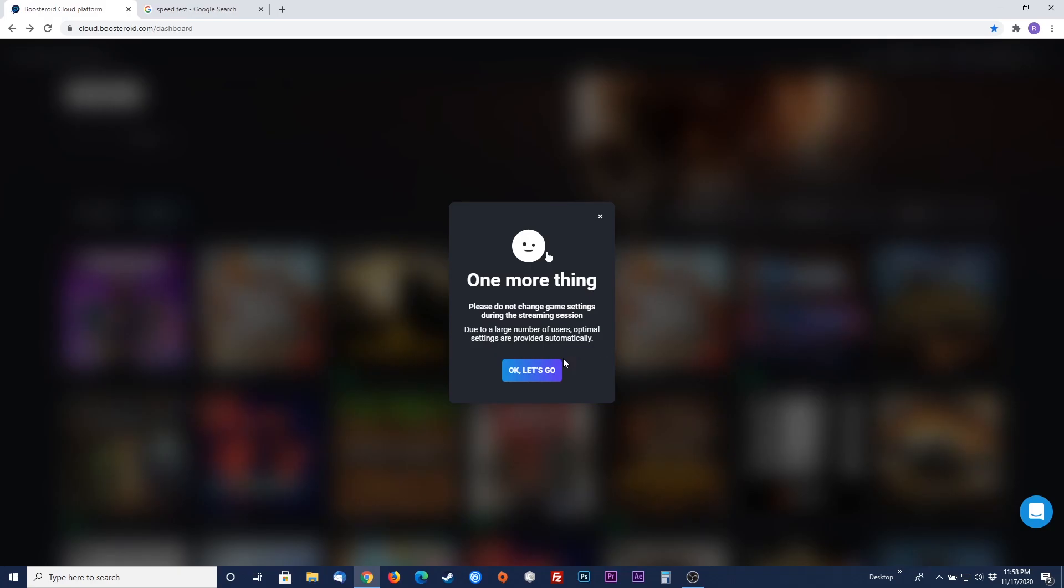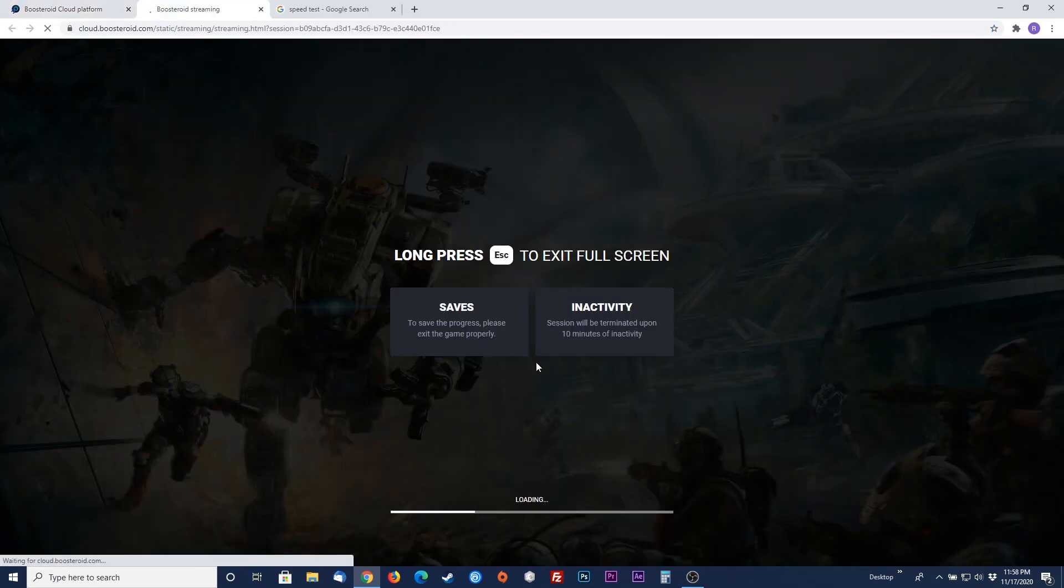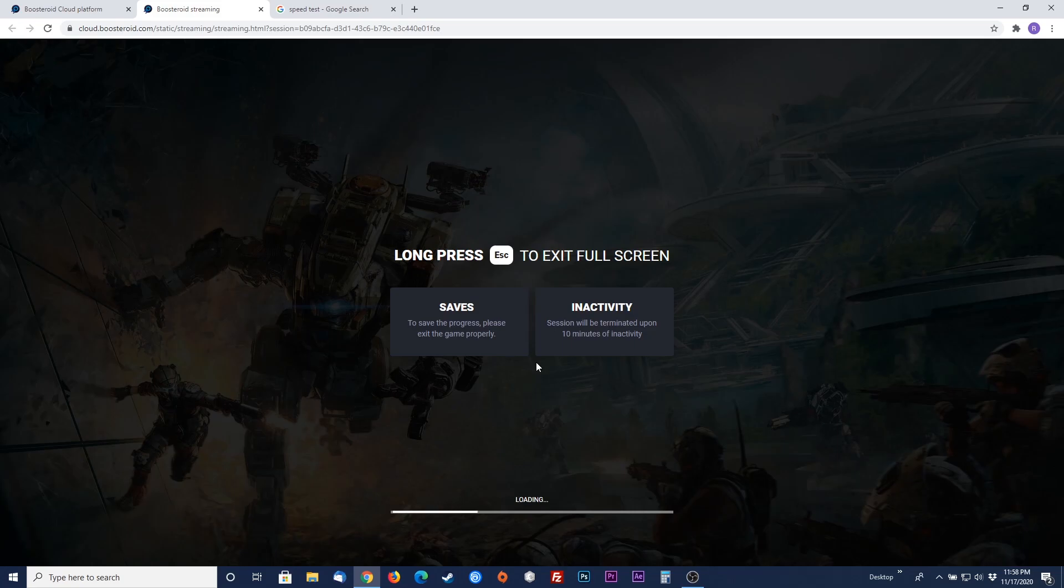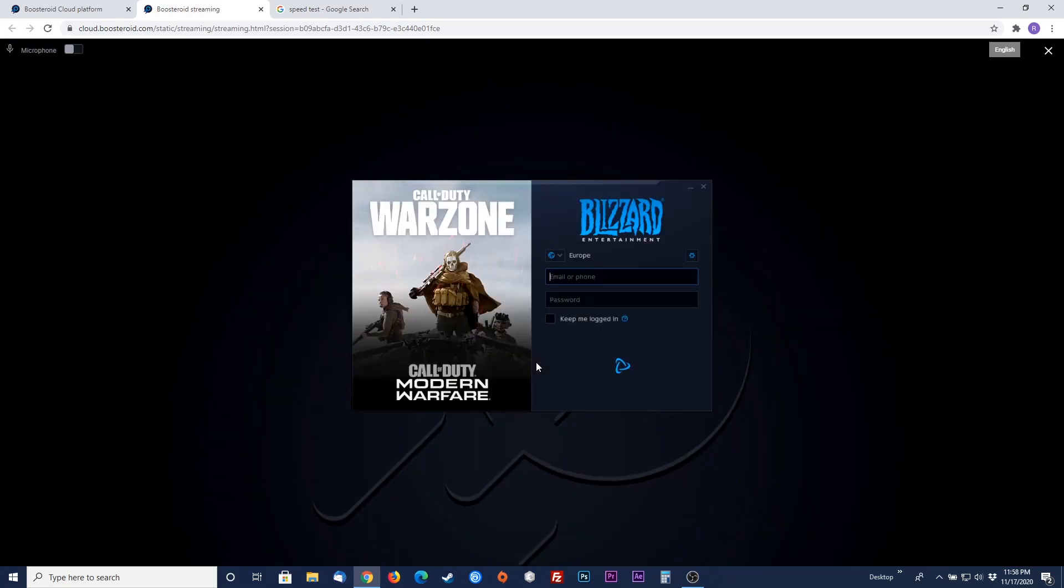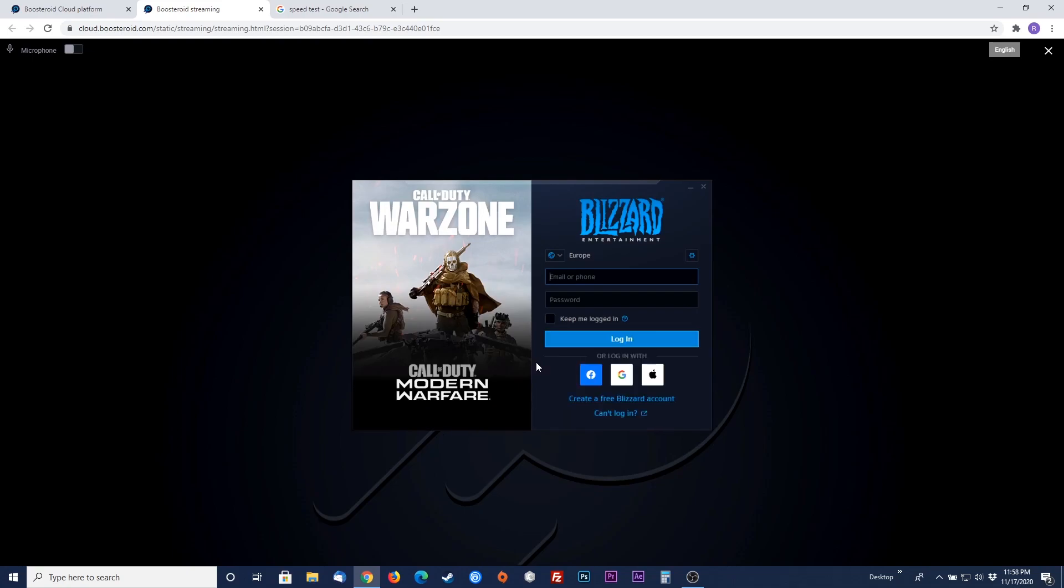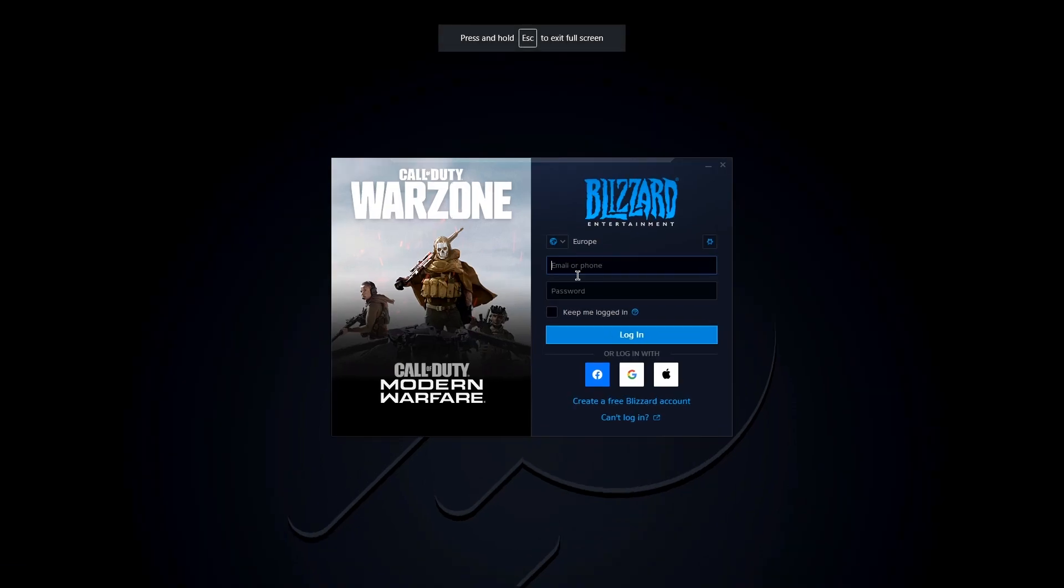Let's go to continue. You'll then get into the streaming page. Please note how to exit the full screen when playing by holding down the escape button. You'll then get into the third party distributor login for that specific game. This time it's blizzard.net for Modern Warfare. Log in with your credentials and you are set to play.